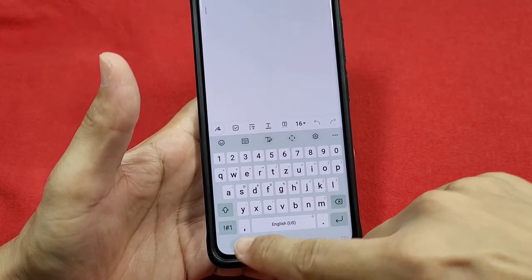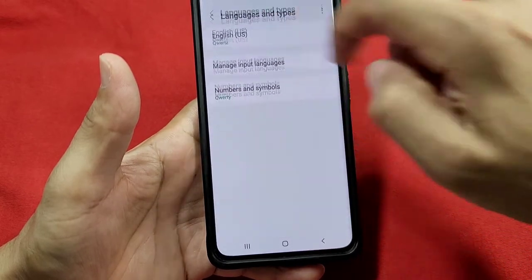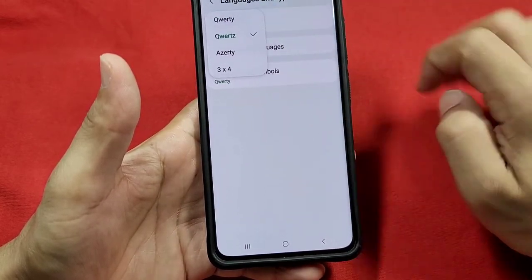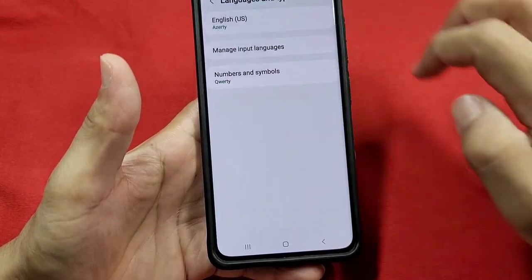And that's that. You can always come back to the settings and change to the type of keyboard that you prefer.